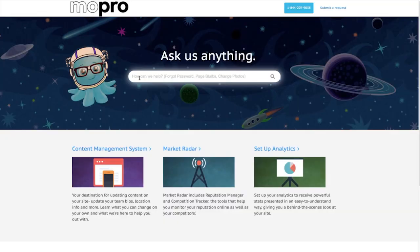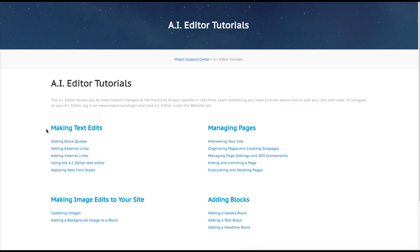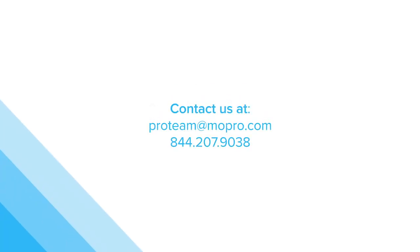Visit help.mocro.com for easy step-by-step tutorials on your AI Editor. And, as always, don't hesitate to reach out for more information. We're always happy to help.